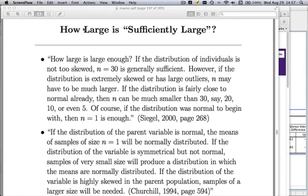One exception is the normal approximation of the binomial. With the normal approximation of the binomial, we had very specific guidelines on what sufficiently large meant. Recall the rules of thumb: if n times π is greater than 5 and n times (1 minus π) is bigger than 5, then that normal approximation is supposed to work pretty well. That's a very concrete answer to the sufficiently large question.